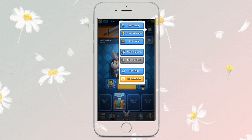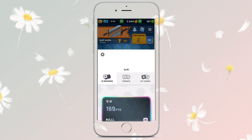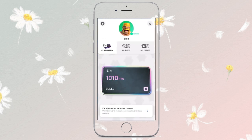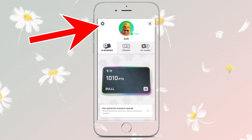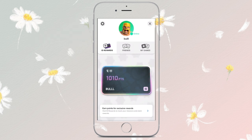Select Supercell ID from the pop-up. In this screen, you have to tap onto the gear icon from the top left corner.